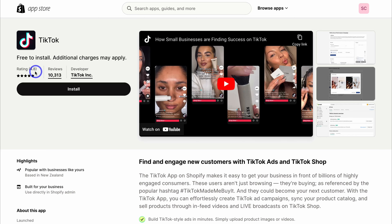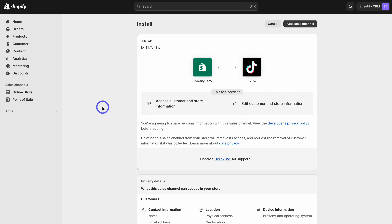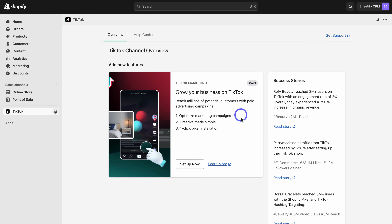Simply go ahead and click here. You want to make sure that the developer is TikTok Inc. At the moment, you can see they have a high rating of 4.8 and over 10,000 reviews. Come down and click on install. Make sure you're selecting the right TikTok app by TikTok Inc., because there are lots of different TikTok apps by different developers. Then click on add sales channel.